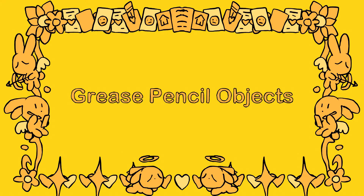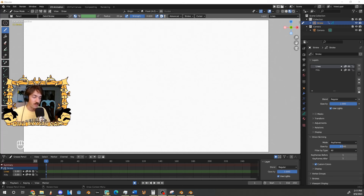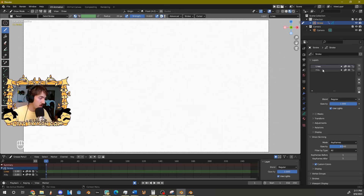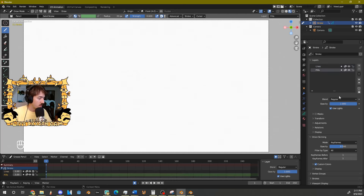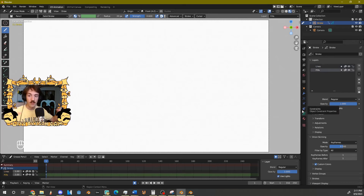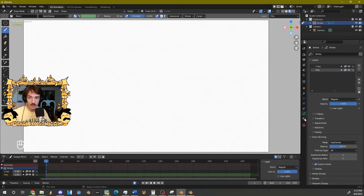Now we can go over the basics of Grease Pencil objects. The two fundamentals are layers and materials. Layers are similar to Photoshop layers — a stack of images you can draw on and edit individually. When you open Blender in 2D Animation mode, you'll already have a layers menu on the right with layers called 'Lines' and 'Fills,' each with unique settings. One of those settings is 'Use Lights' — I personally like to turn that off, since I'm generally not using lighting techniques in Grease Pencil, and it can cause weird color variations when using the color picker.